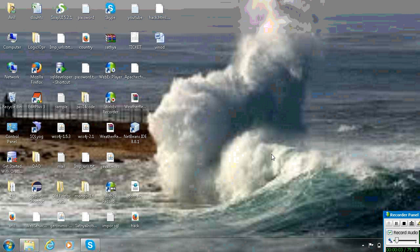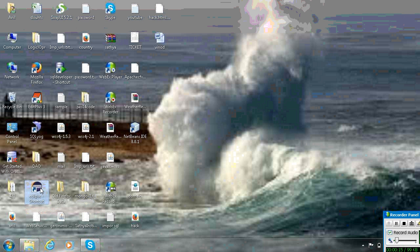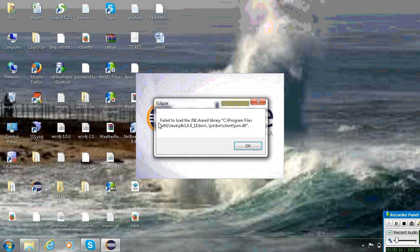Hi friends. Today I am showing how to solve the JND server library error. My app is 64-bit and I am downloading the Java option for 64-bit. So I got the JND server library error. I will show how to load the JND server library.